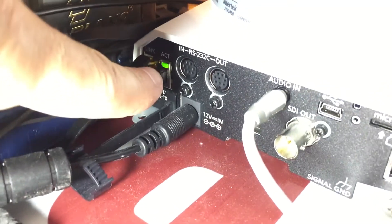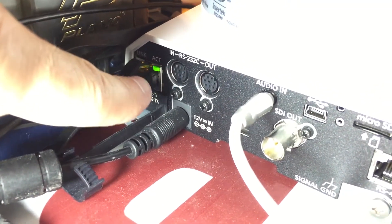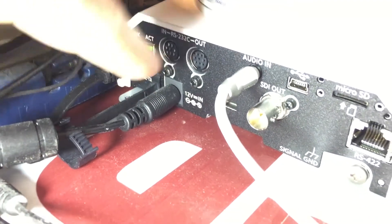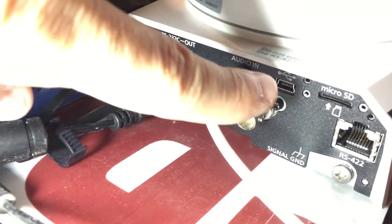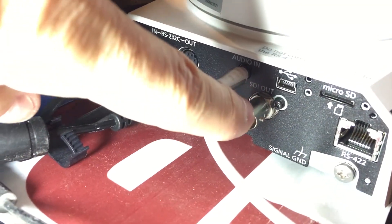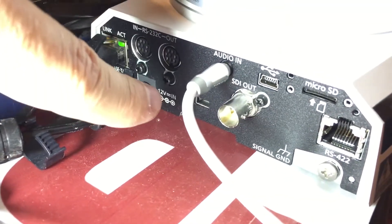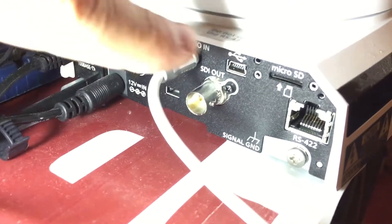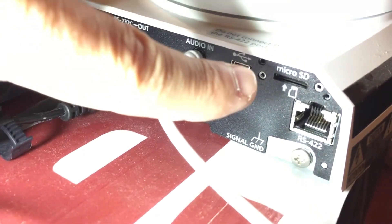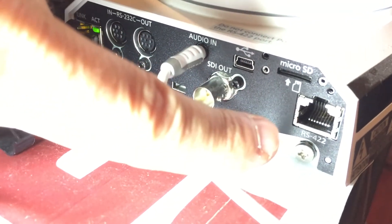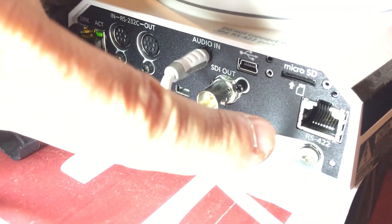If you have an older system with RS-232C, you can control it here. You can have SDI out. Some models have HDMI out as well. There's an internal microSD recorder and RS-422 control as well.